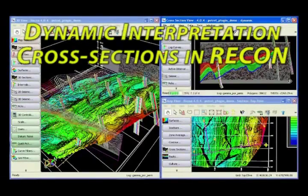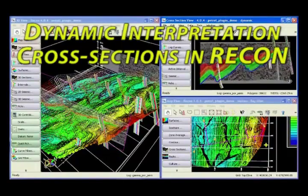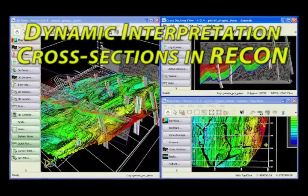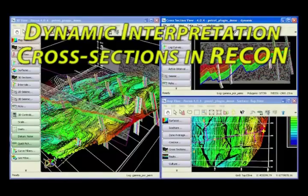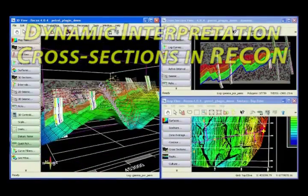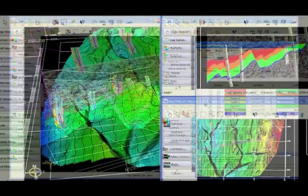Recon's dynamic interpretation cross sections allow you to scan through a project AOI whilst the surface profiles and well projections are updated in both 2D and 3D cross sections.